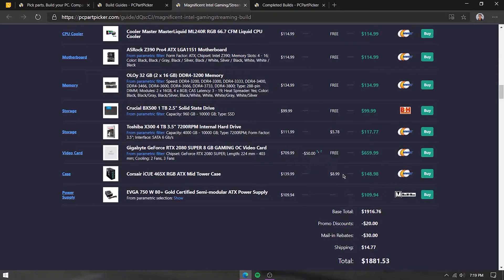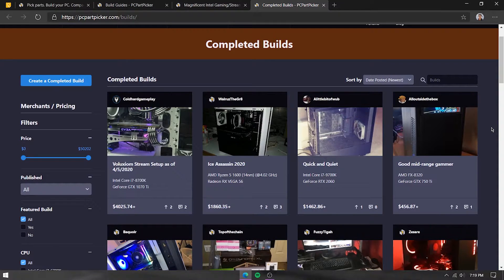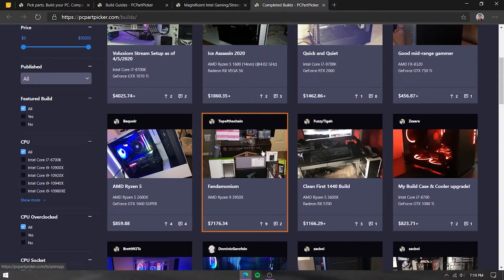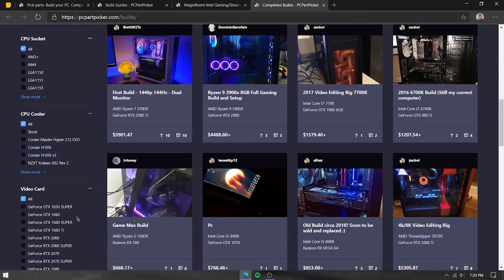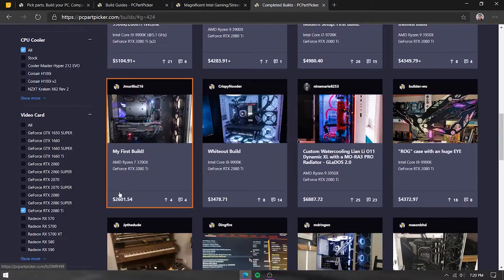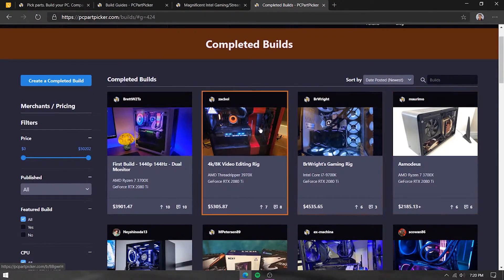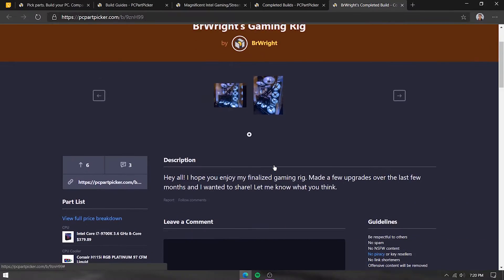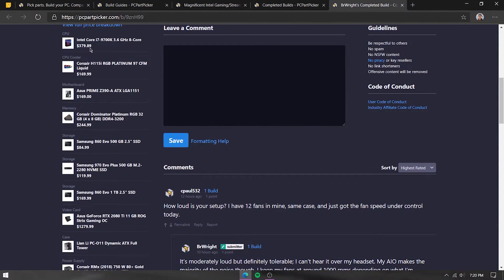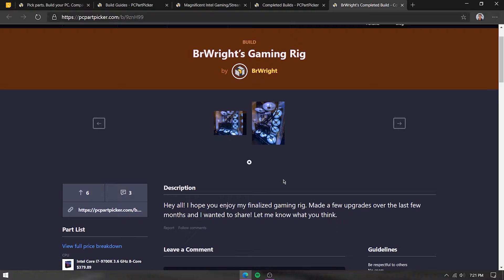We'll go to the system builder later. Next up, we have completed builds — these are builds that various PC Part Picker users have completed, posting pictures of their rigs to show how they built them and what they look like. One interesting feature is that you can filter by a specific part; for example, if you want to see builds that have an RTX 2080 Ti, you'll get a list of builds using that card. You can also comment and ask users about any queries regarding the build.